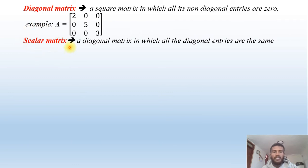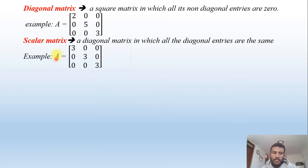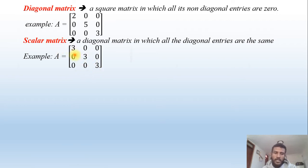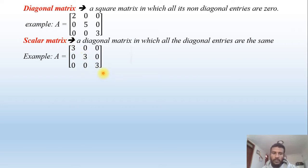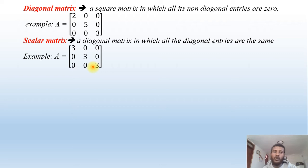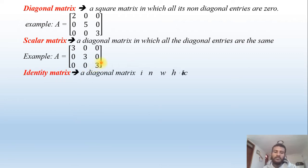A scalar matrix is a diagonal matrix in which all diagonal entries are the same. For example, A = [3, 0, 0; 0, 3, 0; 0, 0, 3] — the diagonal entries 3, 3, 3 are all equal. Such a matrix is called a scalar matrix.